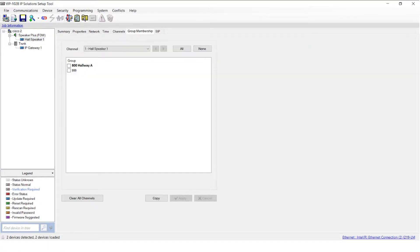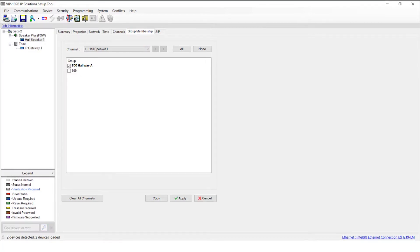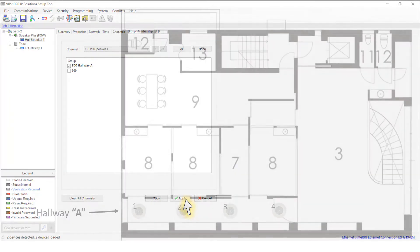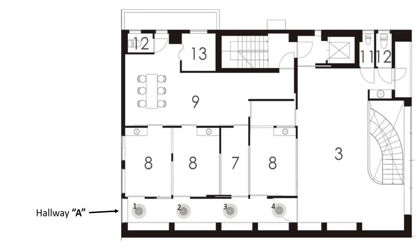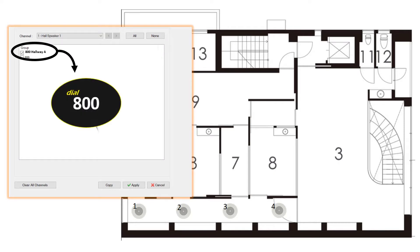First, from the Device tree, highlight the device that you want to add to your audio group. Then click on the Group Membership tab. Then click on the group that you want this device to be included in. Then click Apply. Repeat these steps for each device that you want to add to this audio group. Once finalized, this group can be reached by dialing the group code that you establish. Also, there is no limit to the number of devices that can be added to an audio group.